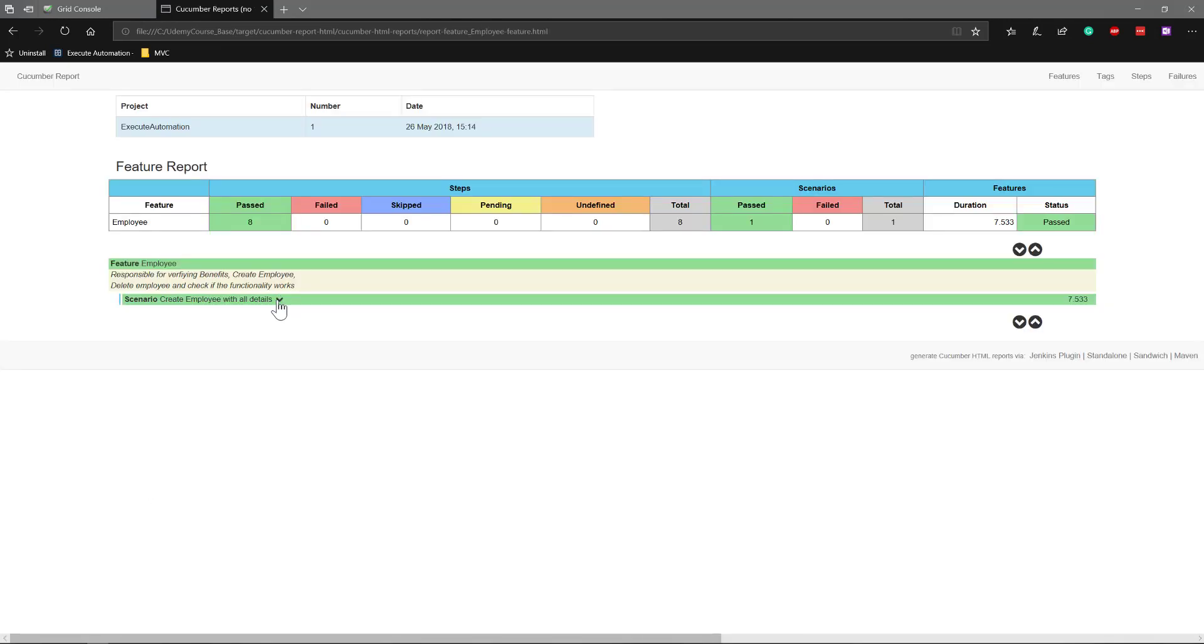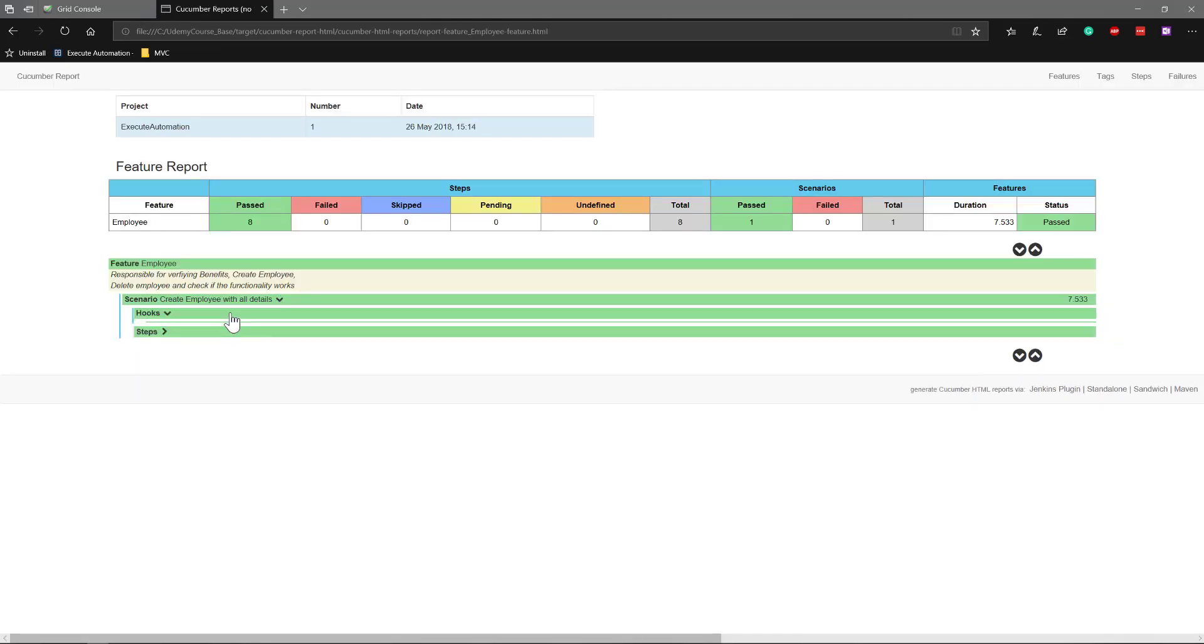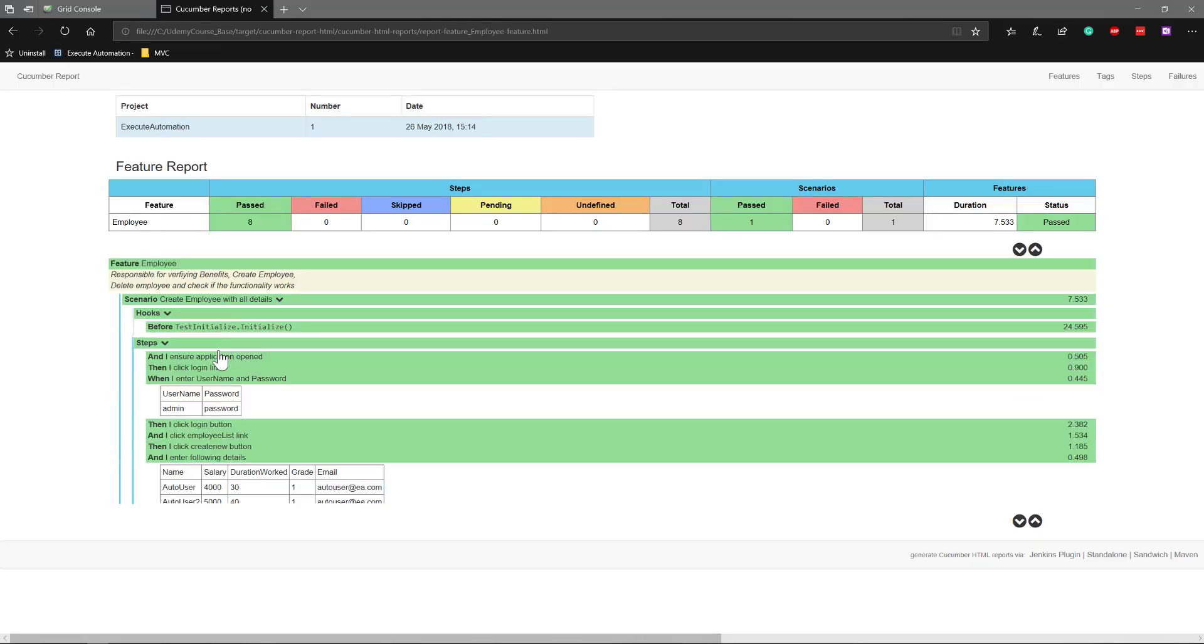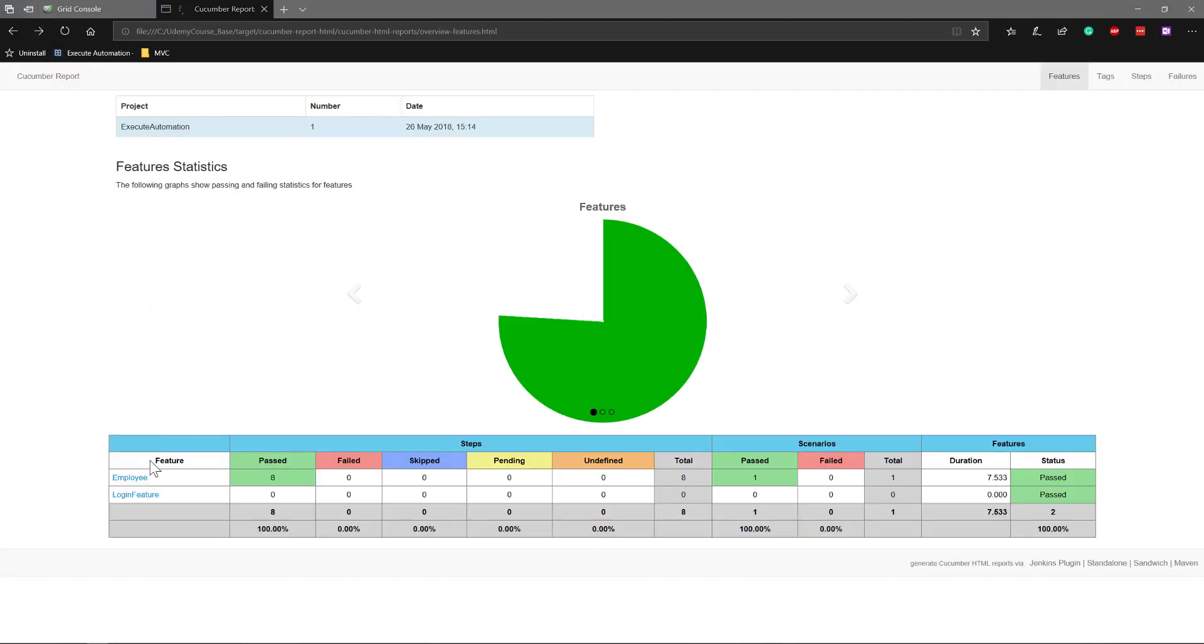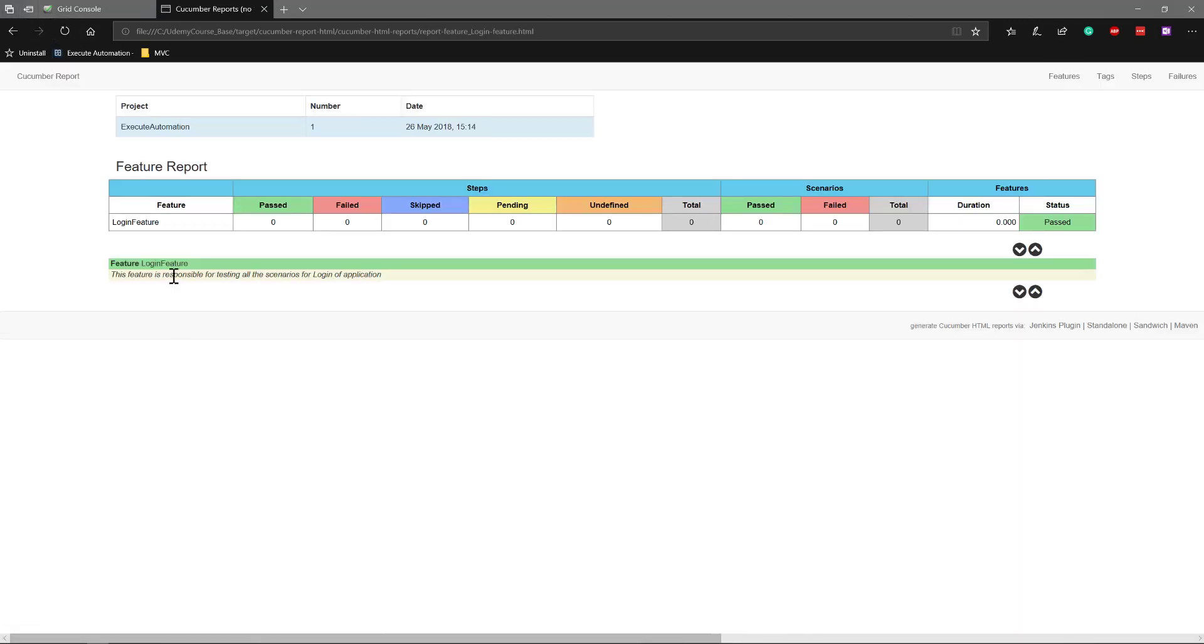One is for the employee test, and if I go back to the login, you can see it only shows the login feature's description but not the steps at all. That's the problem I was talking about.